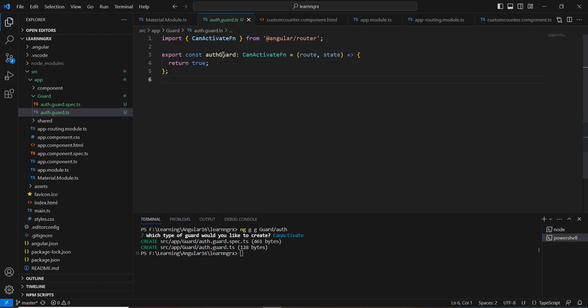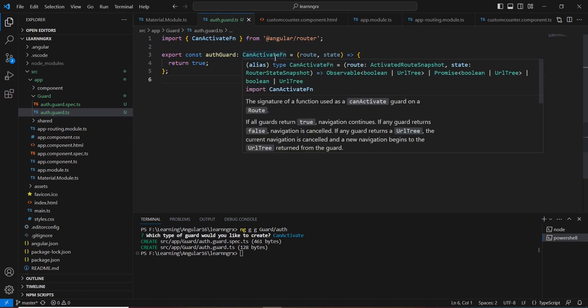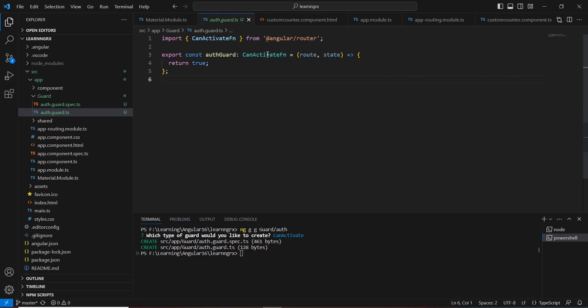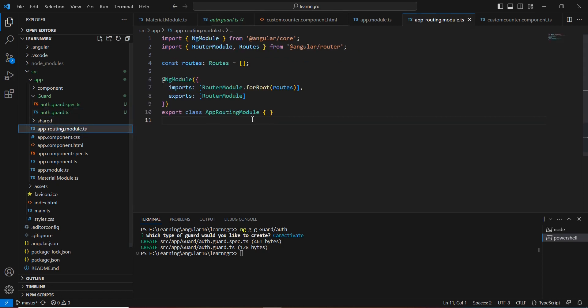Our guard is created and it's defaultly returning `true`. If you are using a lower version it implements the `canActivate` interface, but currently we have functions only. Now let me move to the app routing module — currently we have not defined any routes.